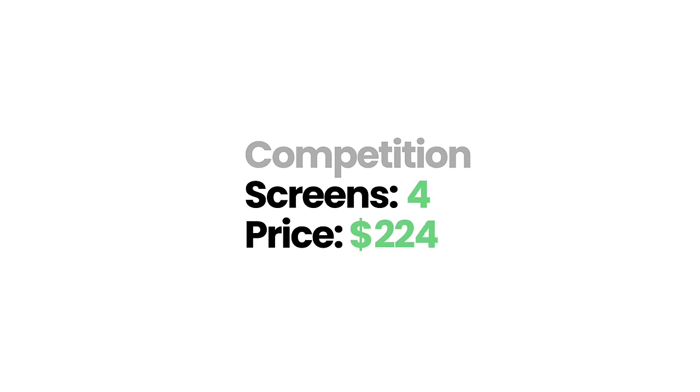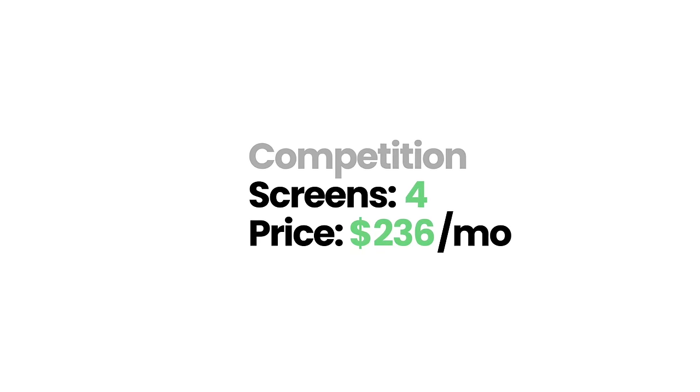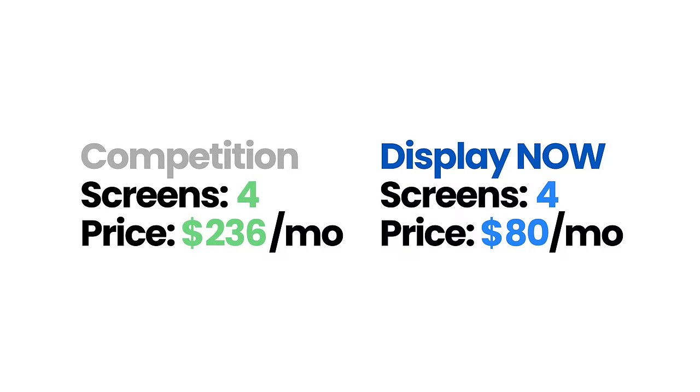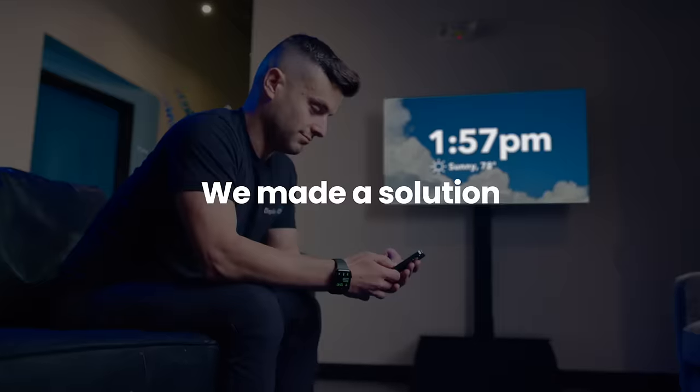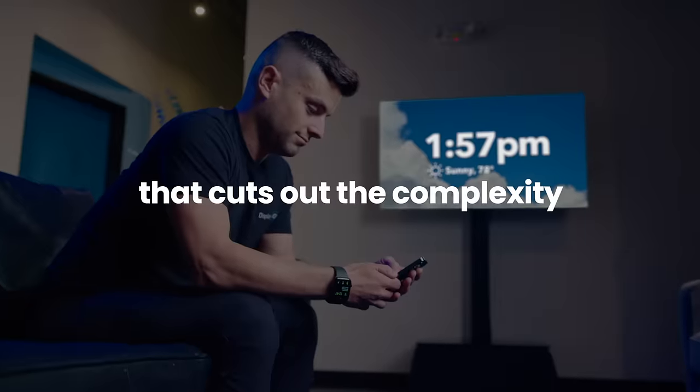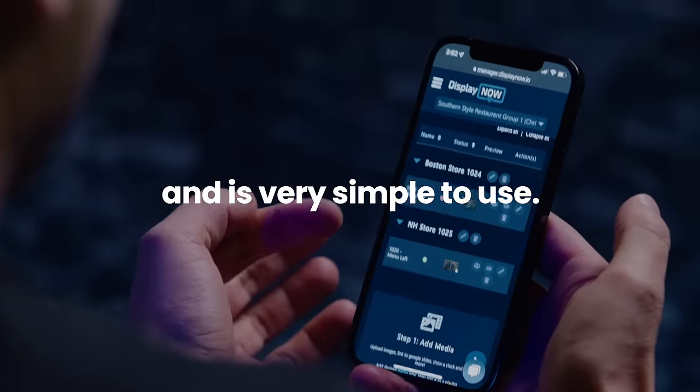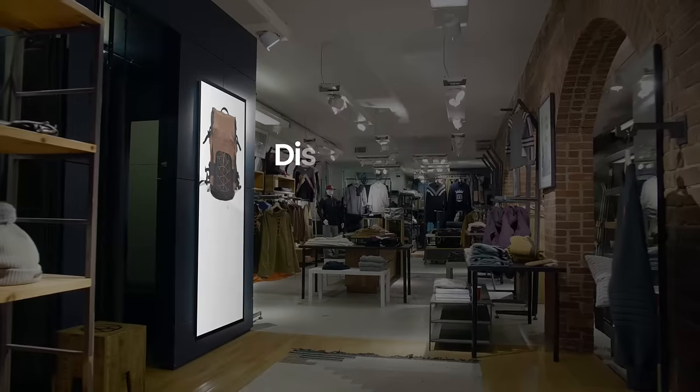Here's the thing, traditionally digital signage costs a lot. We felt like businesses were getting ripped off, so we made a solution that cuts out the complexity and is very simple to use.